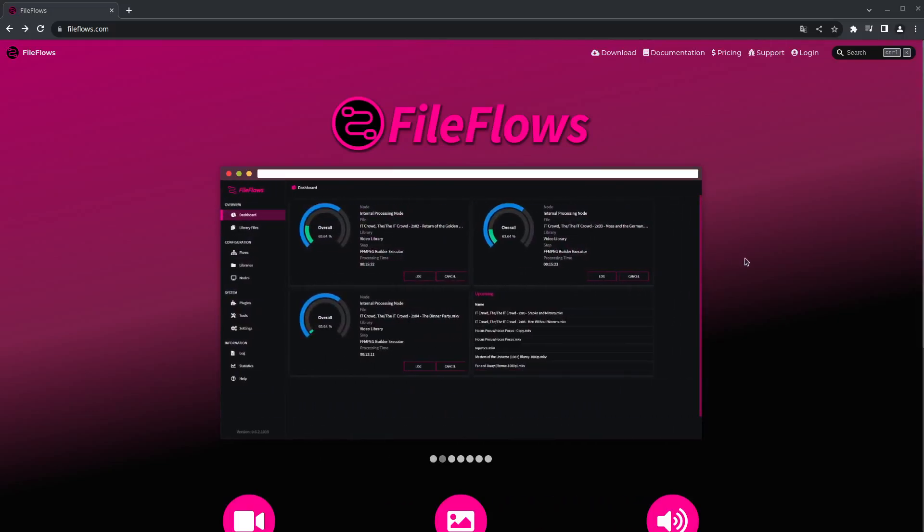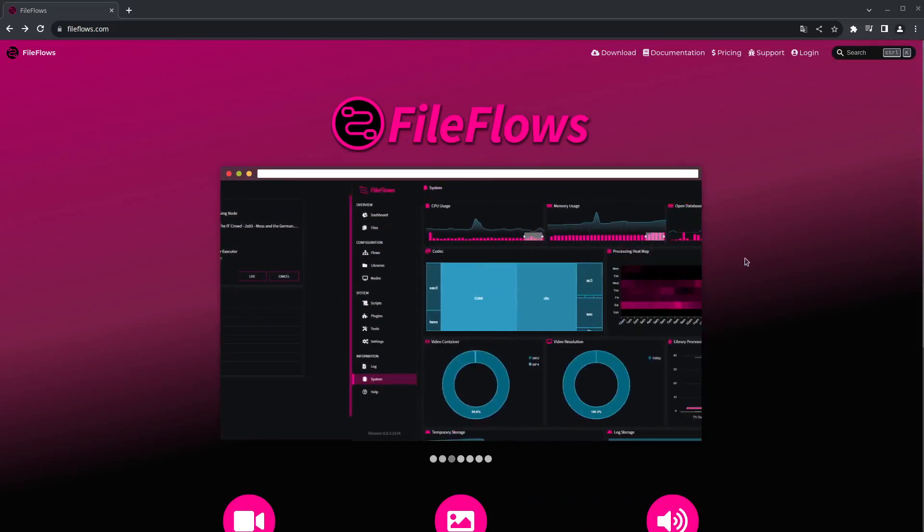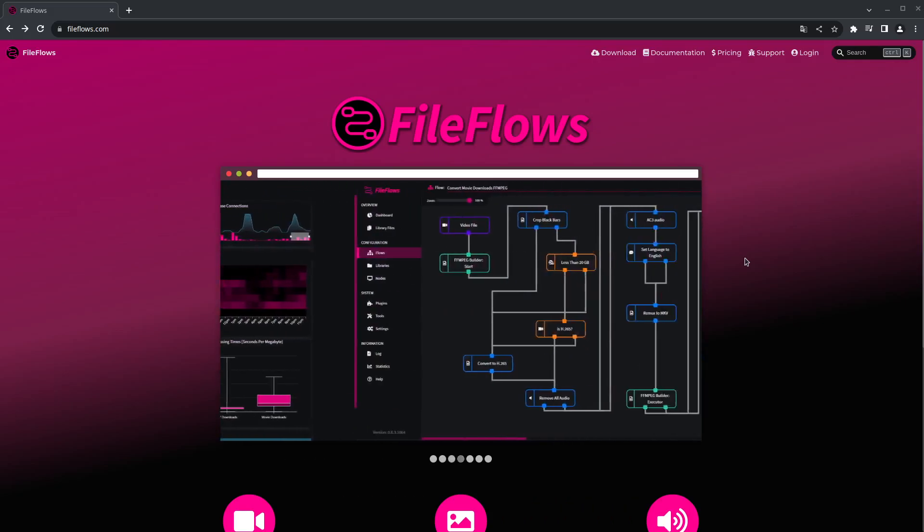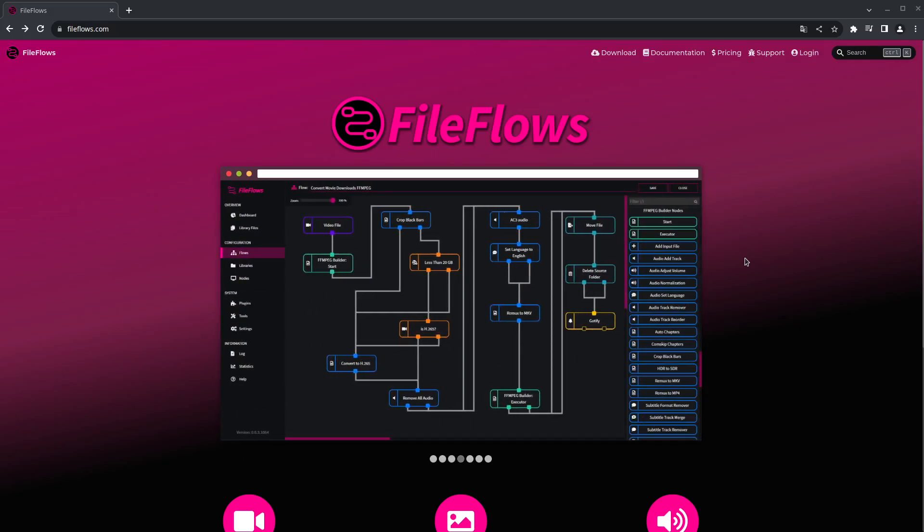Hey everyone, today I'm going to show you how to install FileFlows 23.7. A lot has changed since the last video I made, so I just thought I'd do a refresher.